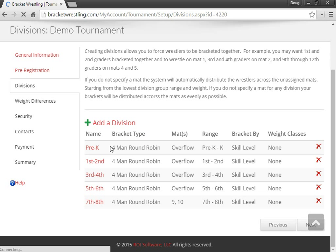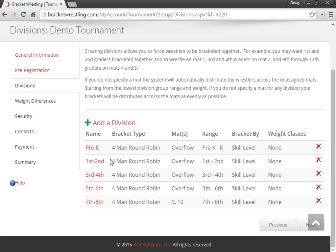All right, so I'm going to assign somebody to take care of the pre-K and kindergarteners, first and second graders, and so on. So I have five different divisions. I want five different helpers.